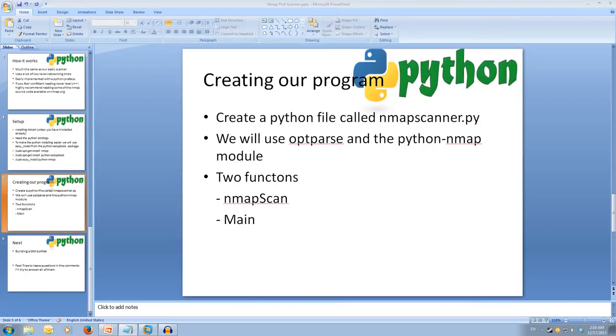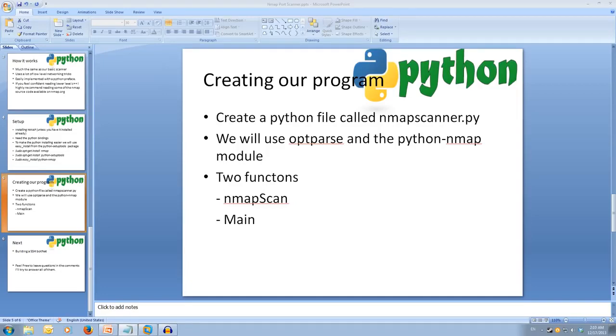So we're going to have two main functions, and that is the main function and the nmap scan function. Our main will have all our op parsing and we'll run our nmap scan.